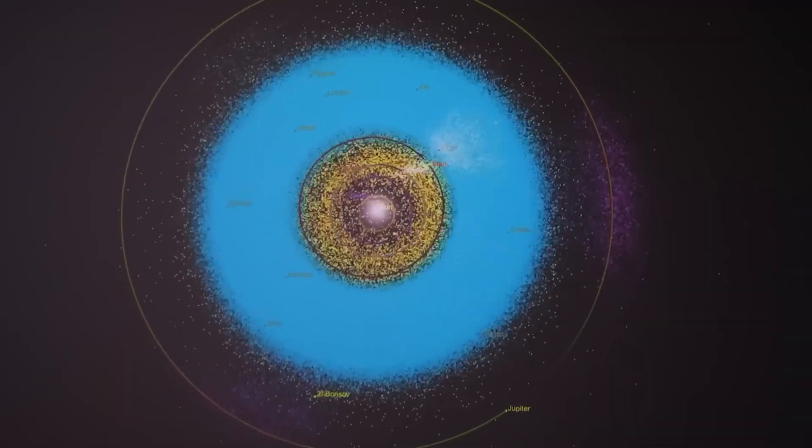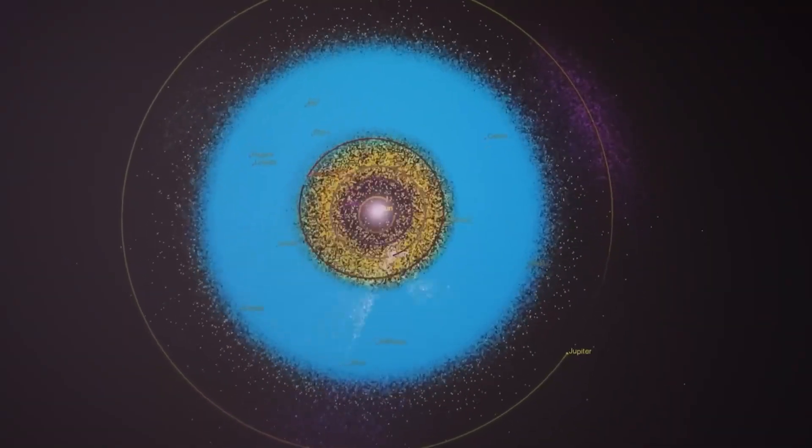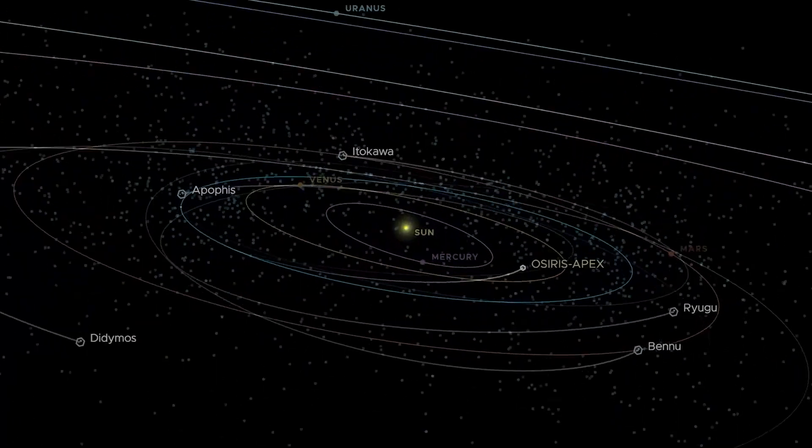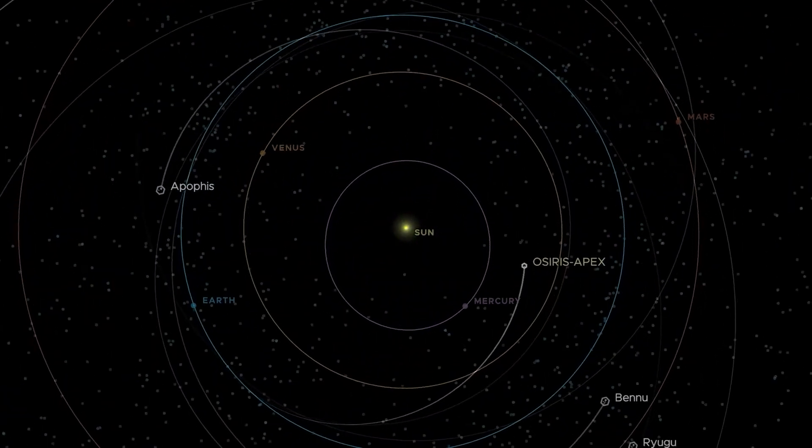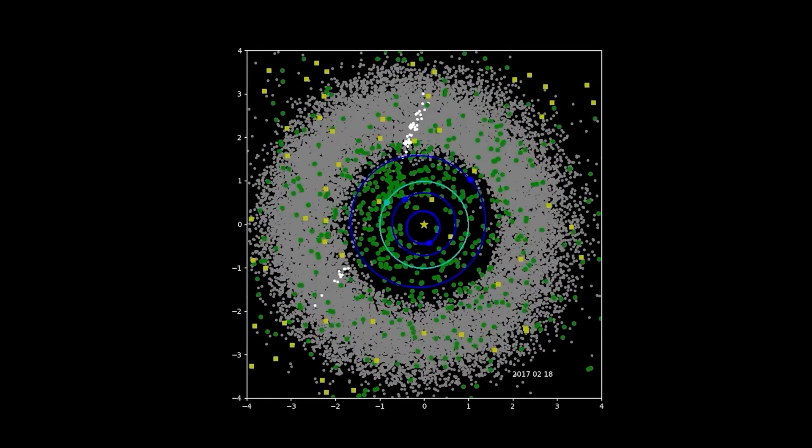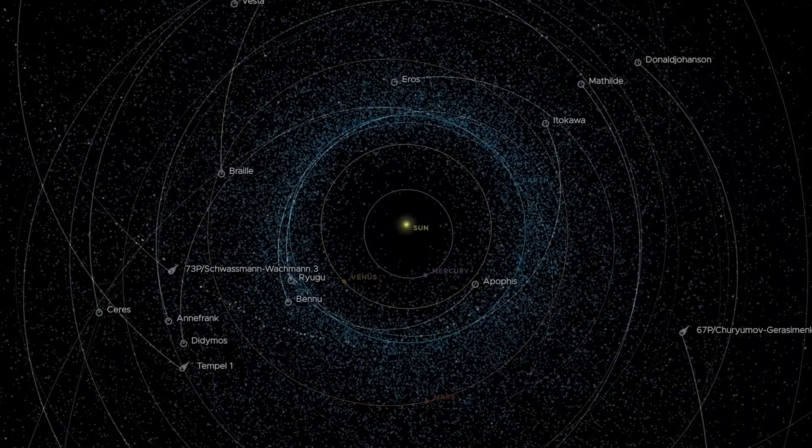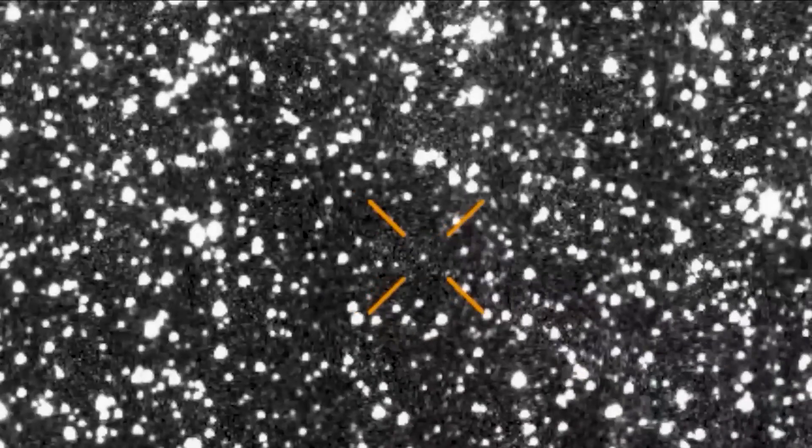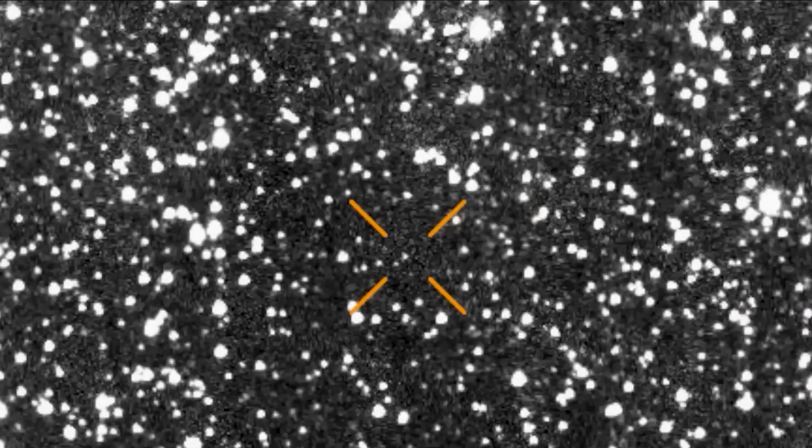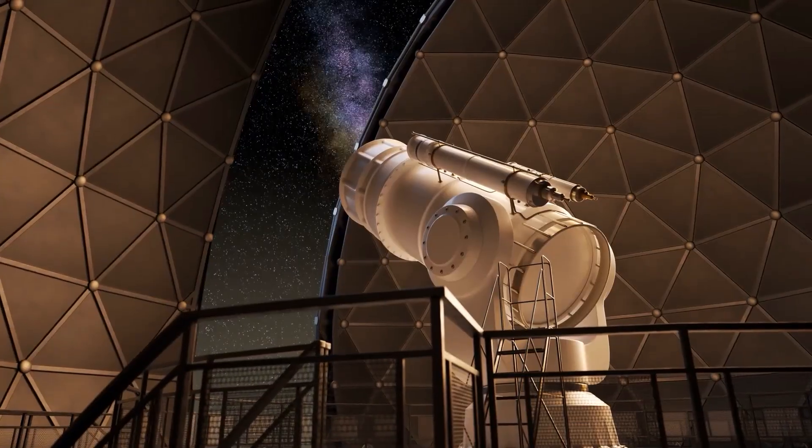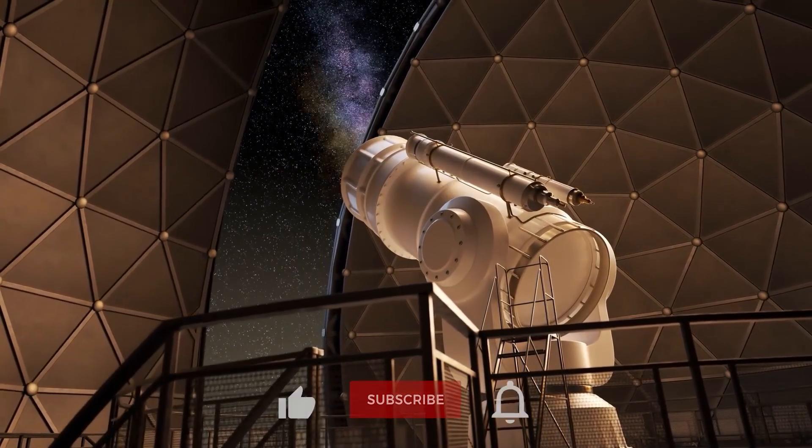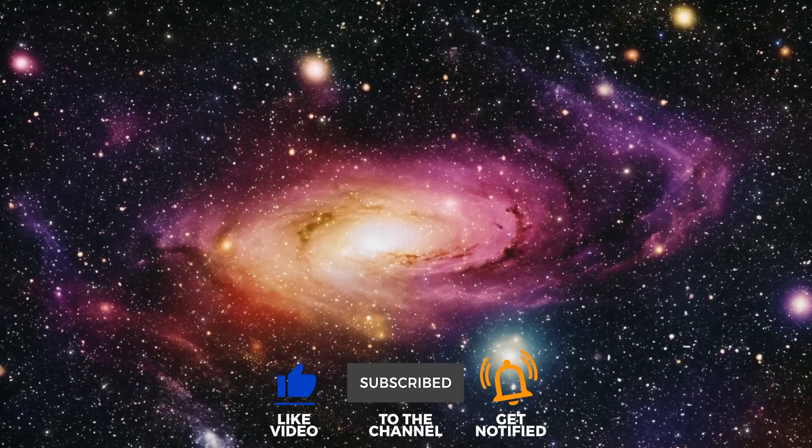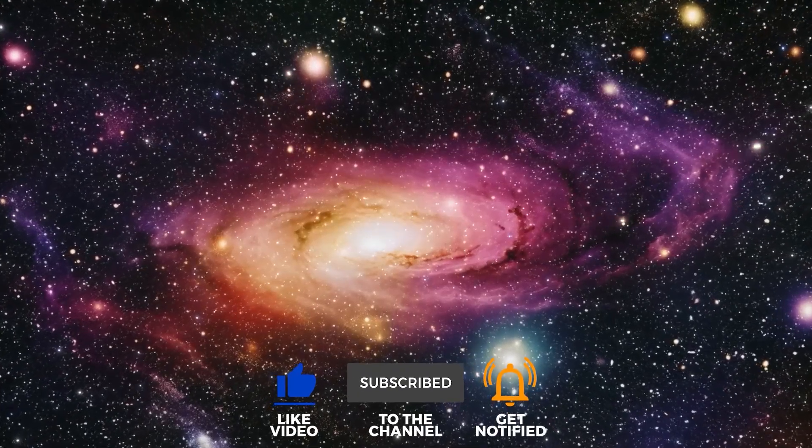Our understanding of the asteroid belt and the Kuiper belt, regions where many NEOs originate, is still evolving. There could be millions of objects that are simply too small or too dark to be easily observed. The 3I Atlas briefing shakes us awake to our cosmic neighborhood's raw power. Will this urgent warning be enough to truly unite humanity against future threats? Like and subscribe to uncover more hidden truths.